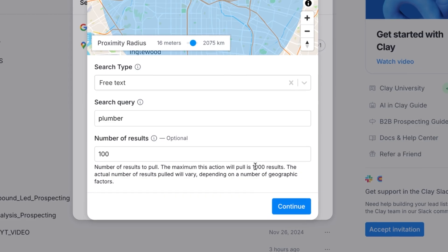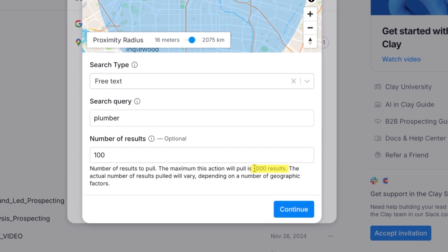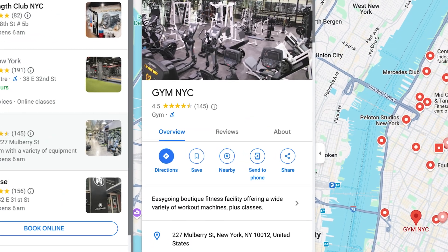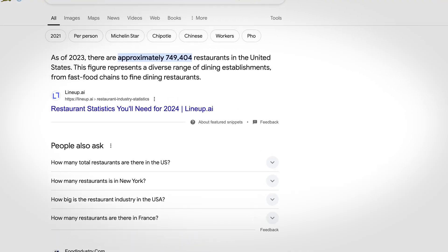The second method is a bit more sophisticated because, as I mentioned, with Clay's official integration you can only get a thousand leads. But let's say you want a hundred thousand plumbers all over the United States, or you're doing lead generation in niches like restaurants or gyms — there could be hundreds of thousands of those. It's unreasonable to go to Clay's official integration and manually search a thousand different cities. We really can't do that.